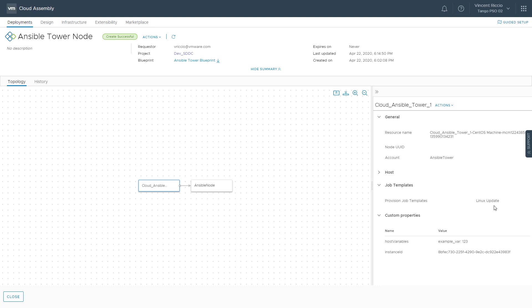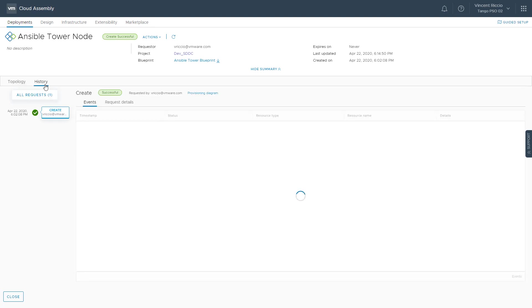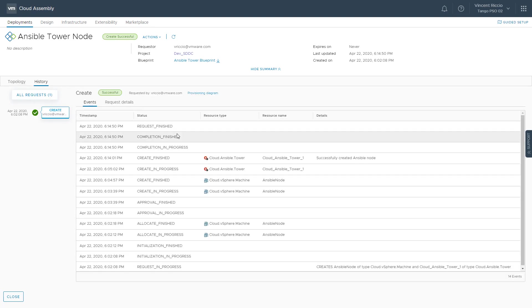And then also the host variables that got passed, if you recall that from the Blueprint, we were passing some host variables, and they'll show up here as custom properties. And then in the history section, we'll basically just see the timeline and historical events that have occurred during the deployment.